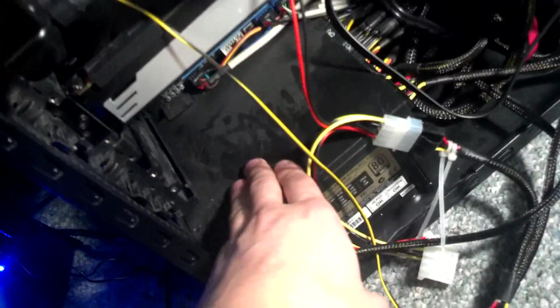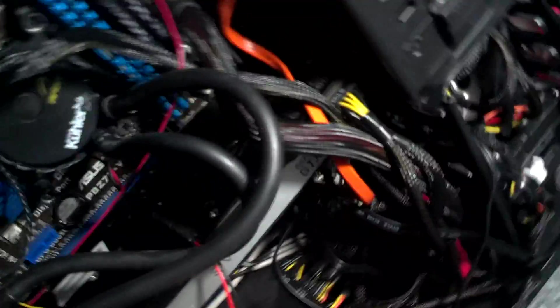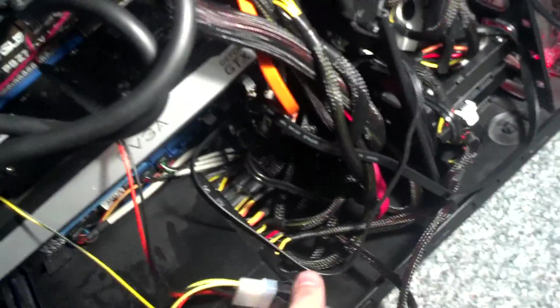So yeah, so I got this 850 in my computer. I got a GTX 680 sucking up most of the juice.